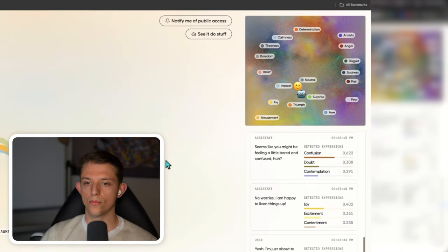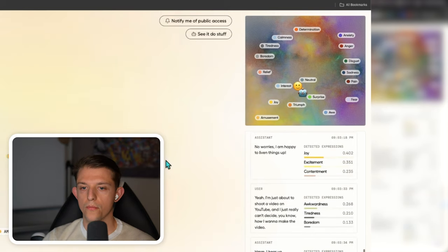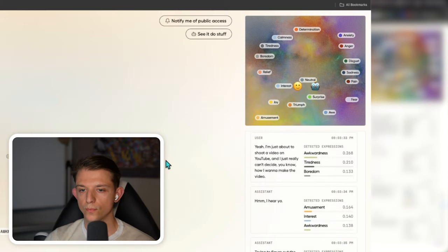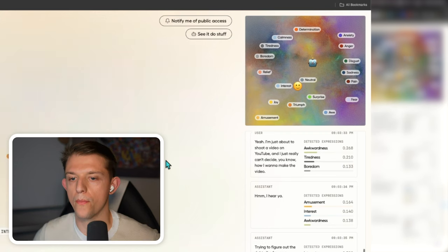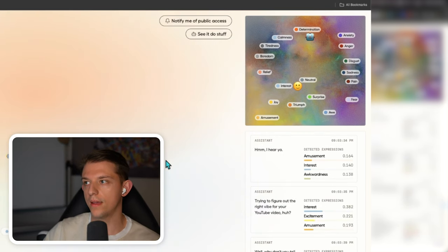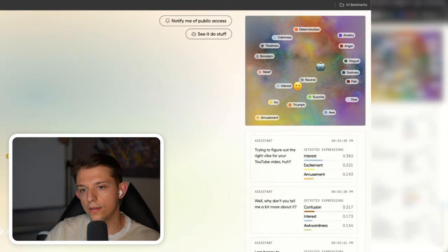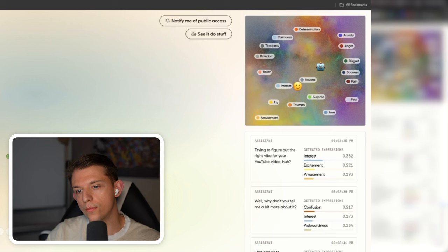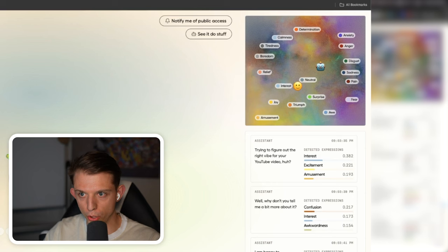Hmm, I hear you. Trying to figure out the right vibe for your YouTube video, huh? Well, why don't you tell me a bit more about it? I am happy to brainstorm some ideas that could get you pumped up and inspired. No need to feel uncomfortable or disappointed. I am here to help get those creative juices flowing. Well, I'm actually making a video about you, Hume.